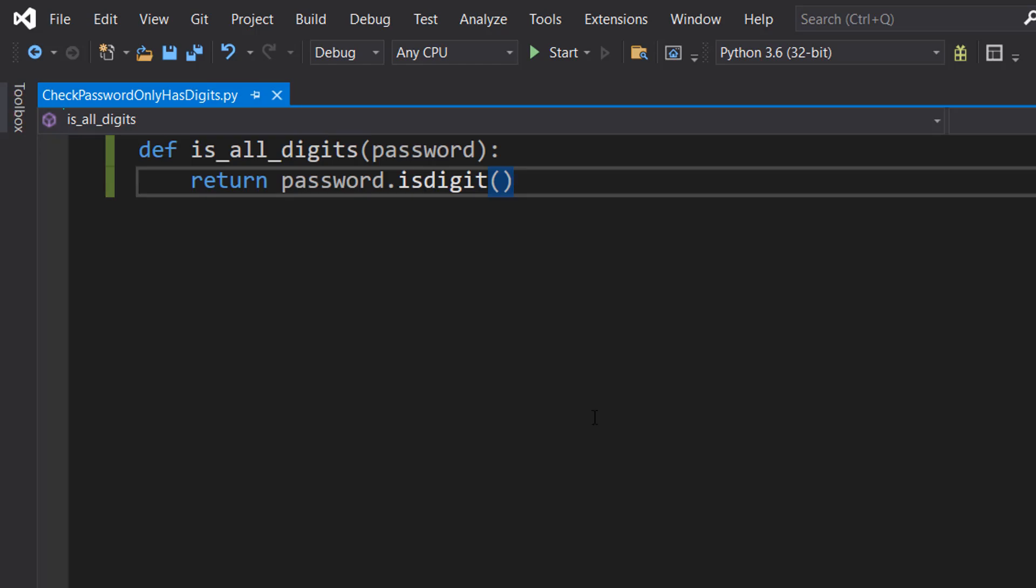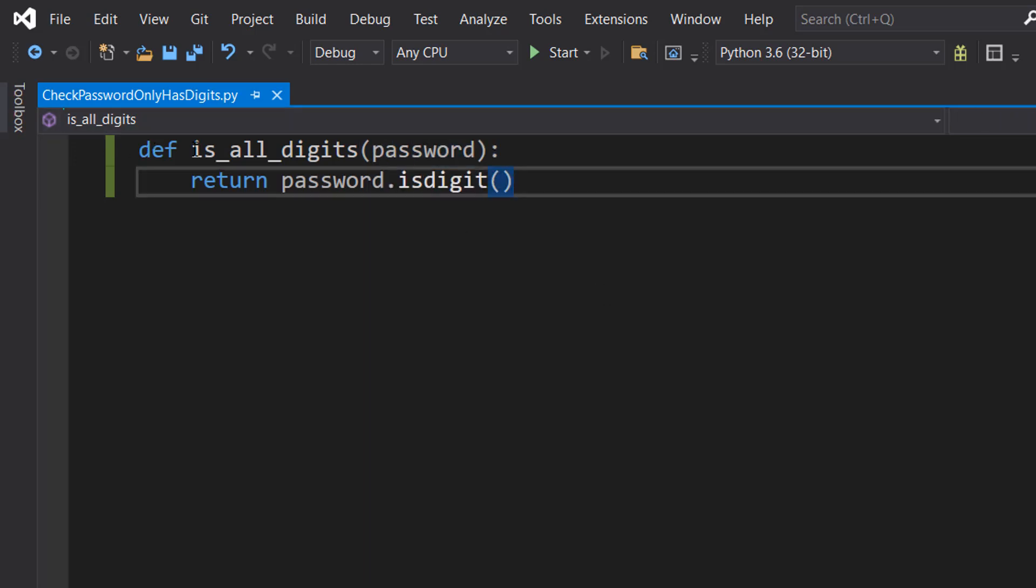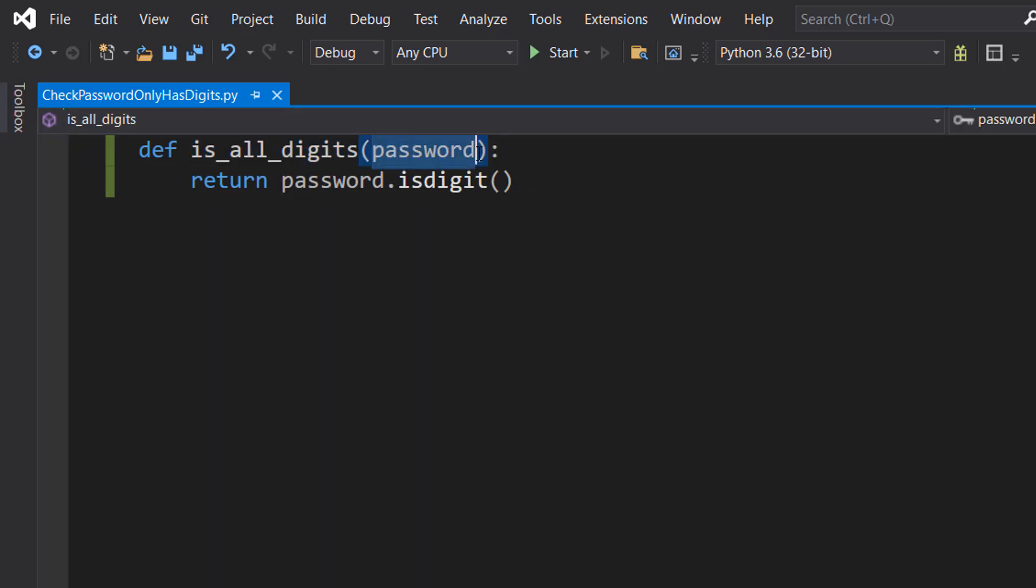Not much code is required. We're going to do def is_all_digits and password, so we're defining a function. It's called is_all_digits and it takes in one parameter and that parameter will be a local variable called password.